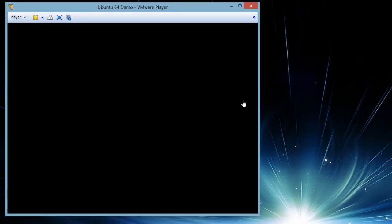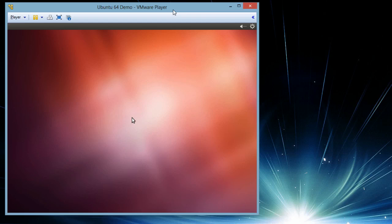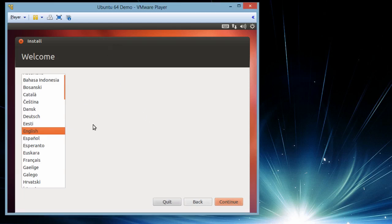It is loading the operating system installer from ISO file and the screen is ready in front of us. Next step it is asking us the language again. English. Continue.